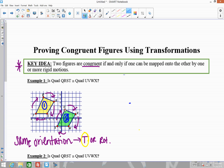Starting at Q, which maps to U: going right 6 units and down 3. Checking R — right 6, down 3. Checking S — right 6, down 3. Checking T — right 6, down 3. So a translation of right 6 and down 3 maps quadrilateral QRST onto quadrilateral UVWX.